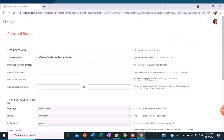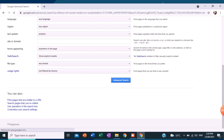The advanced search is a built-in feature of Google and its most searched websites that allows a user to specify additional requirements for a research. When used for searching the web, an advanced search gives additional information to Google which helps refine the research or the search. Knowing how to use the advanced search on Google will make you better at finding what you are looking for on the web. In other words, this advanced search filters exactly what we want to see.